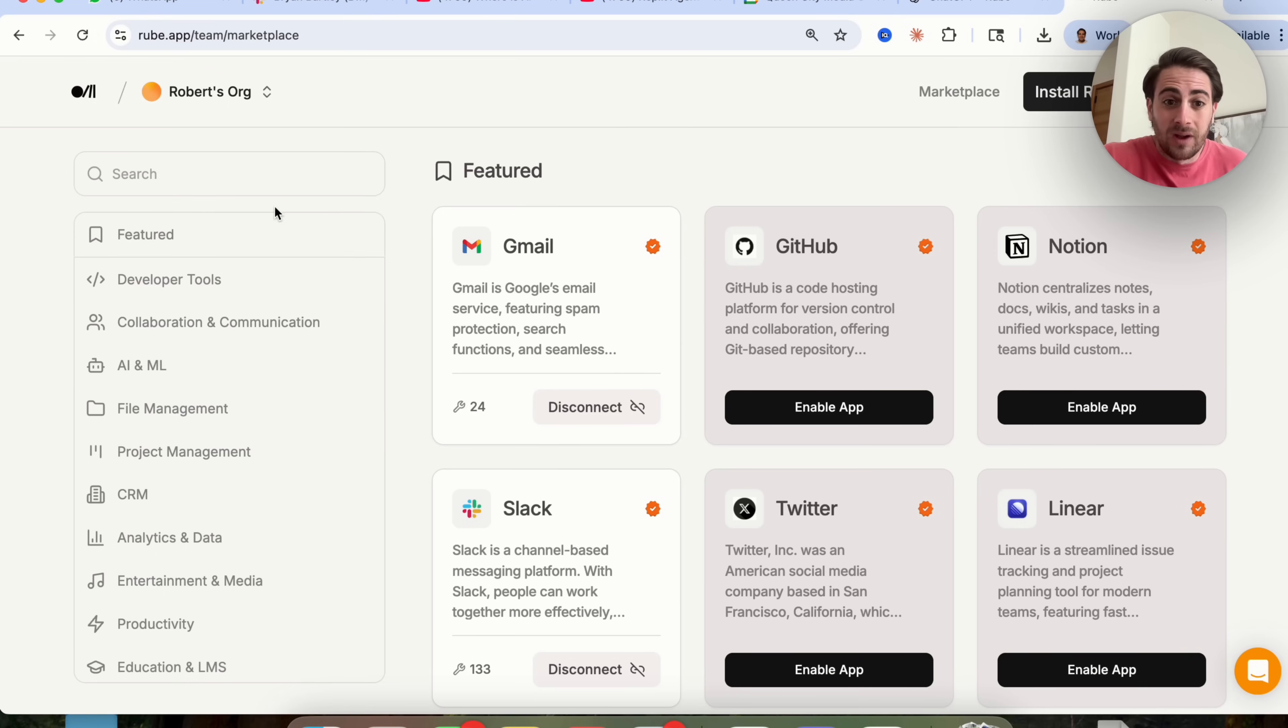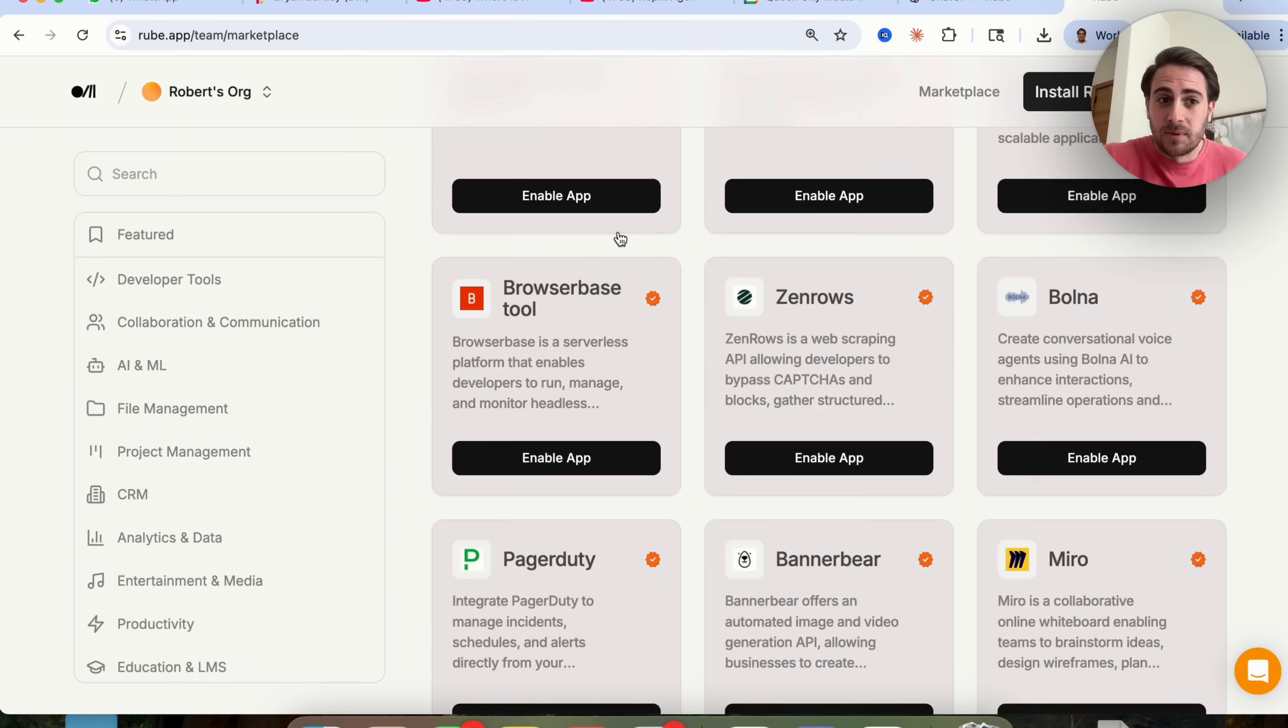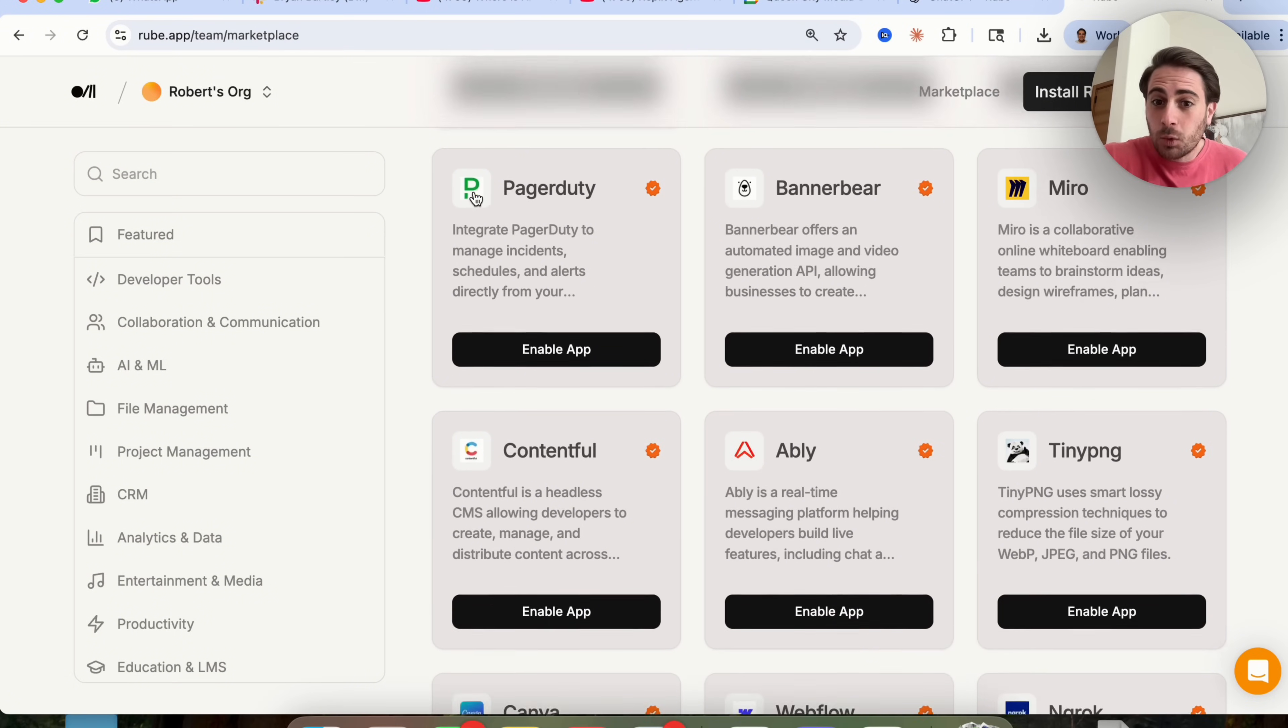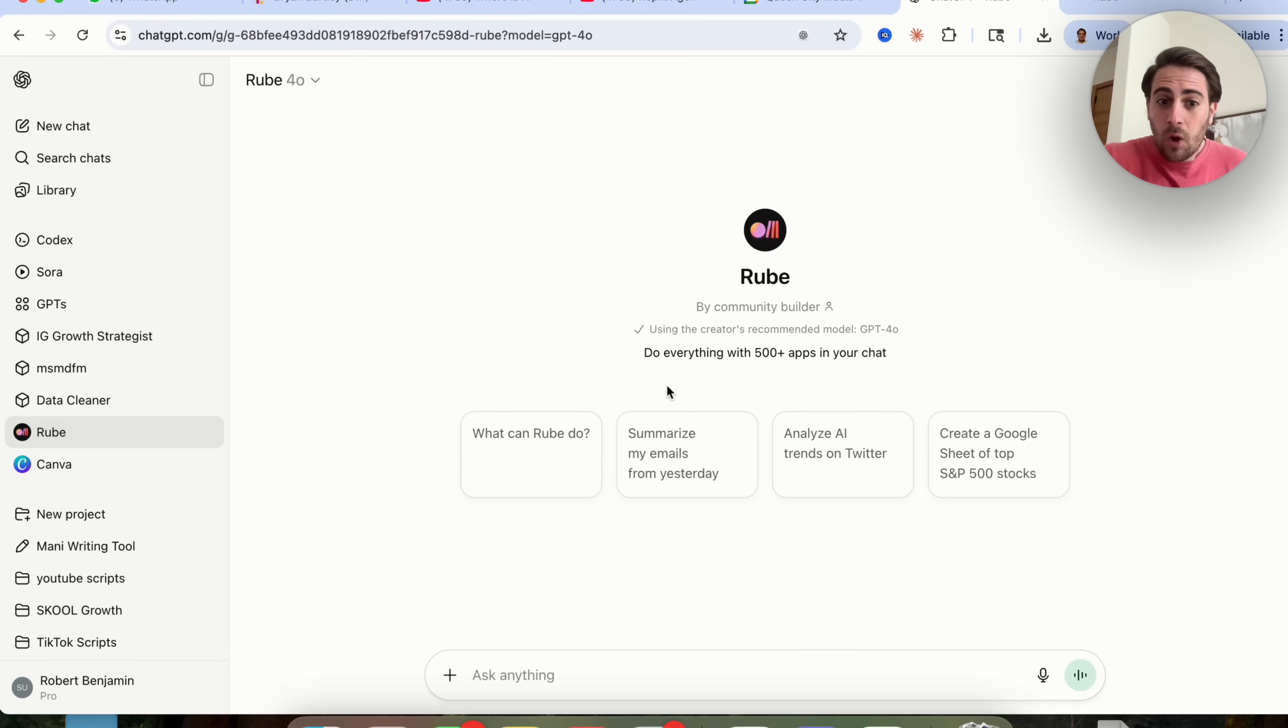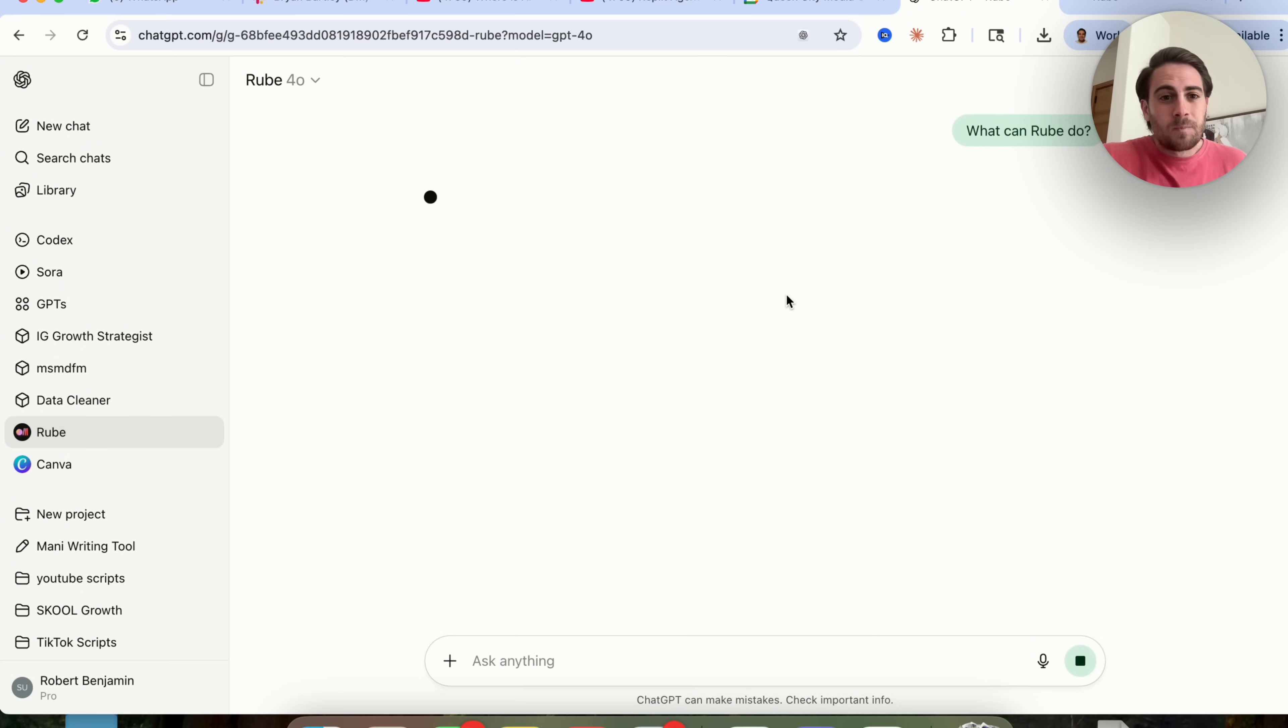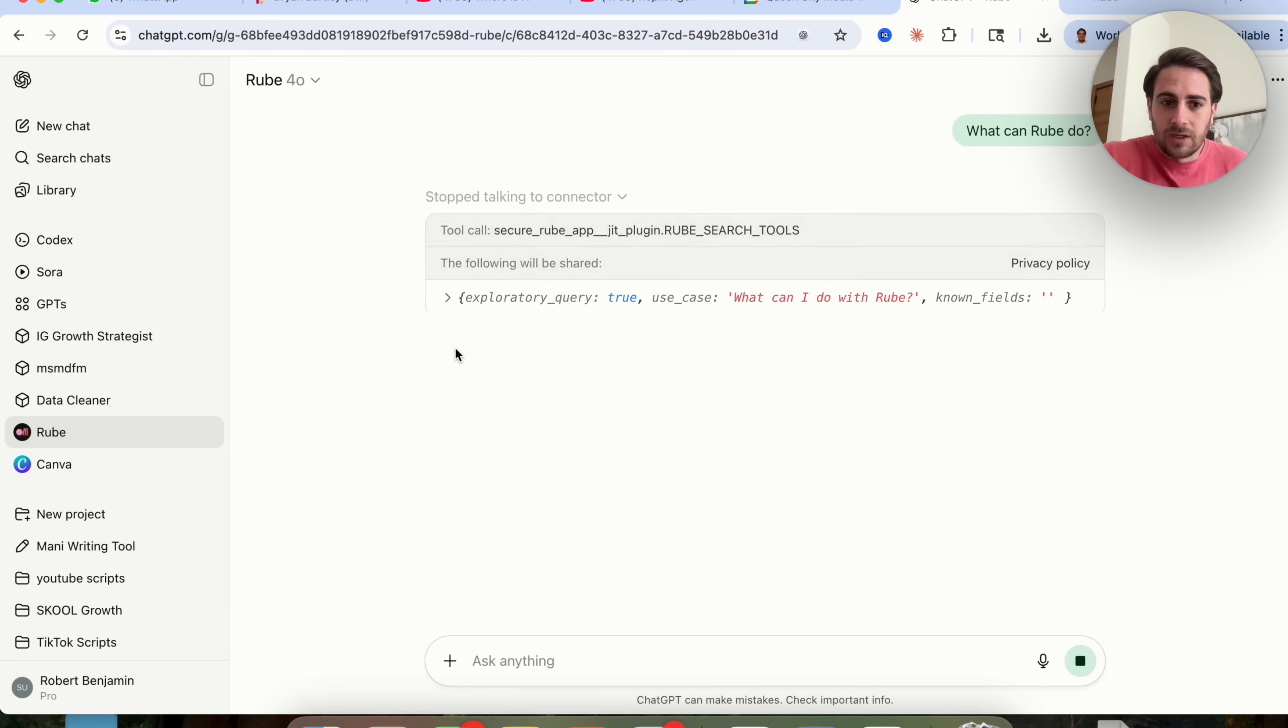For example, it will literally connect to all of these different apps. If you come over here, this will show you everything that you can connect it to, or we can ask it right here, what can we do with Rube? And this is going to go through and tell us all the different things that it can do.